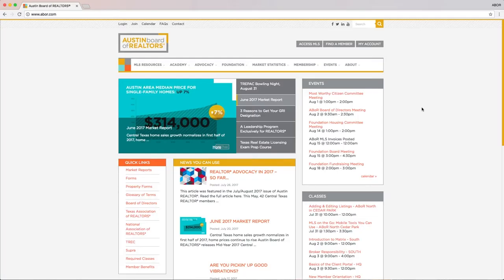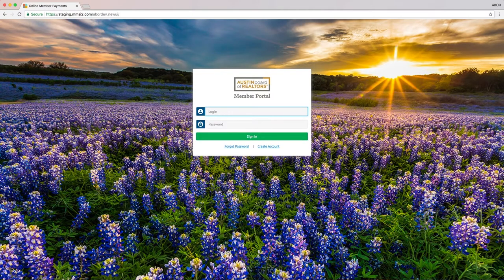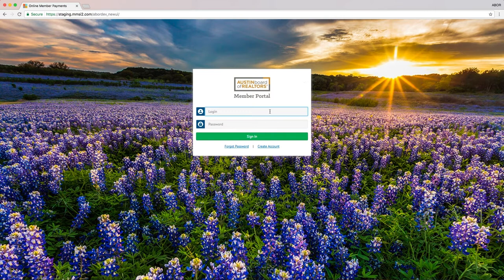You'll log on the same way you always have. From abor.com, go to My Account, Log In. You'll see a page that looks new, but you can log in with the same credentials you always have.